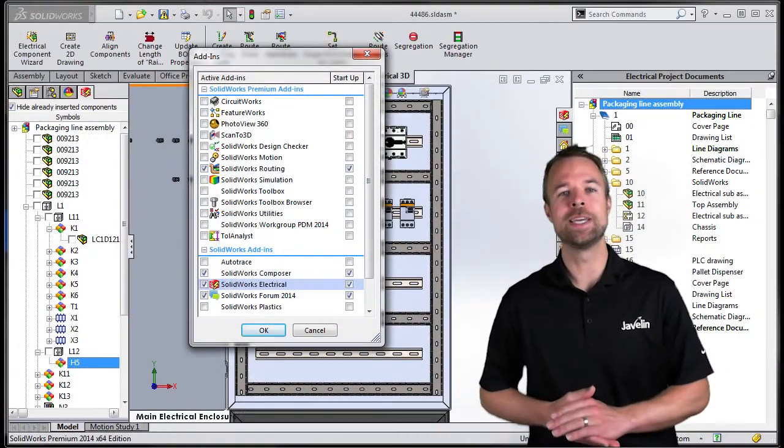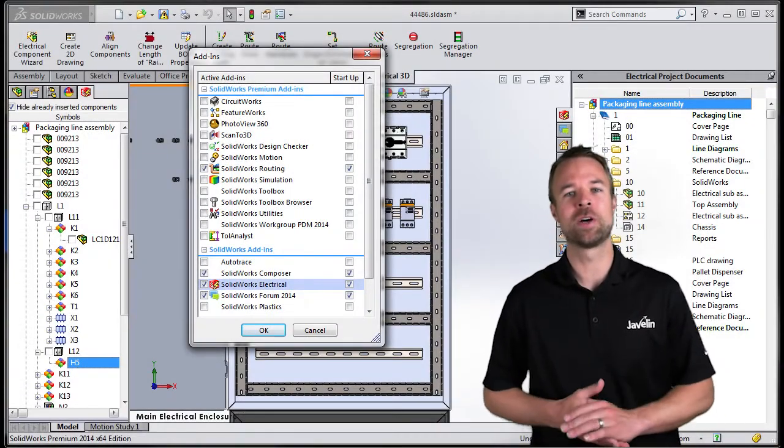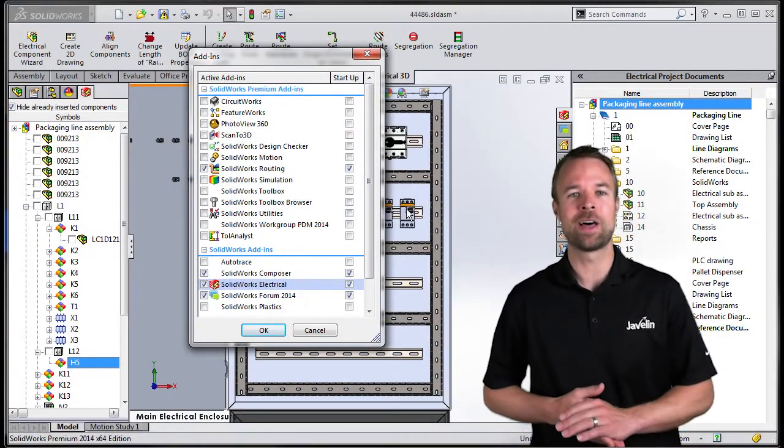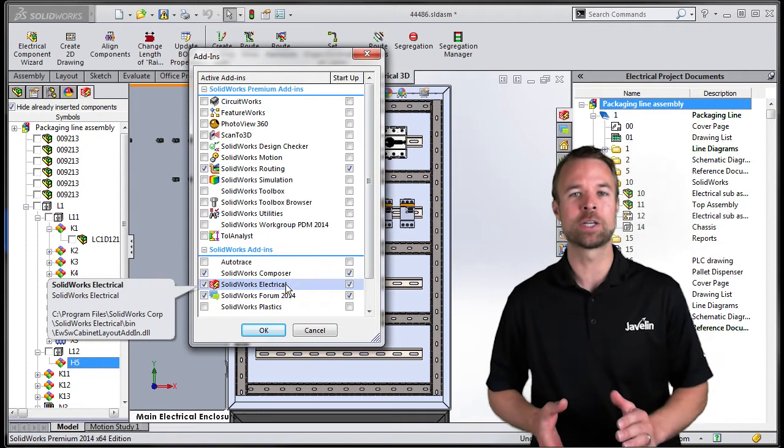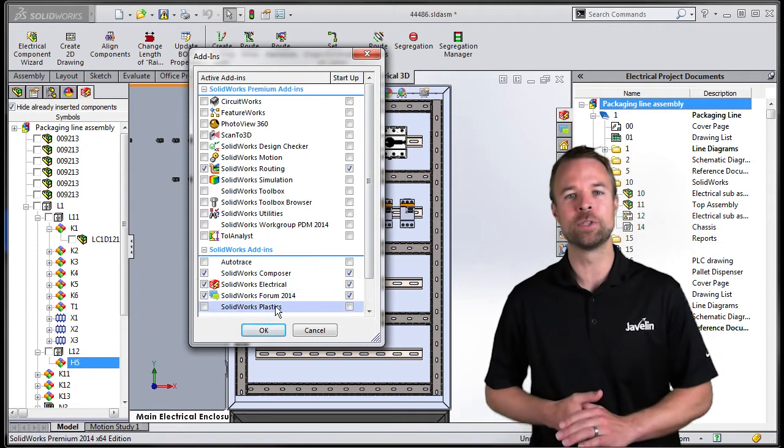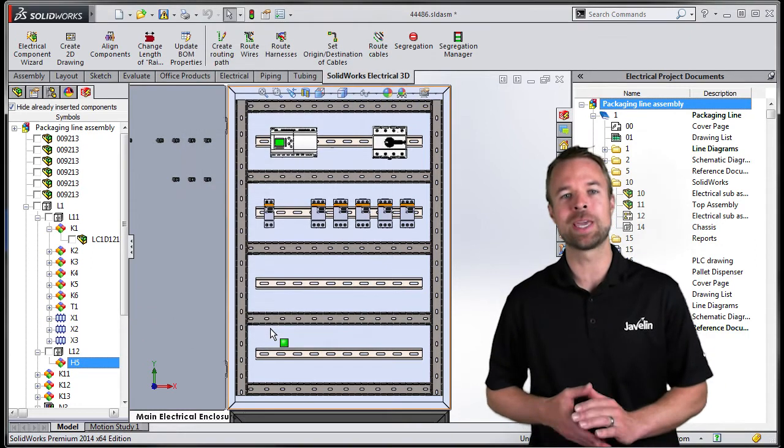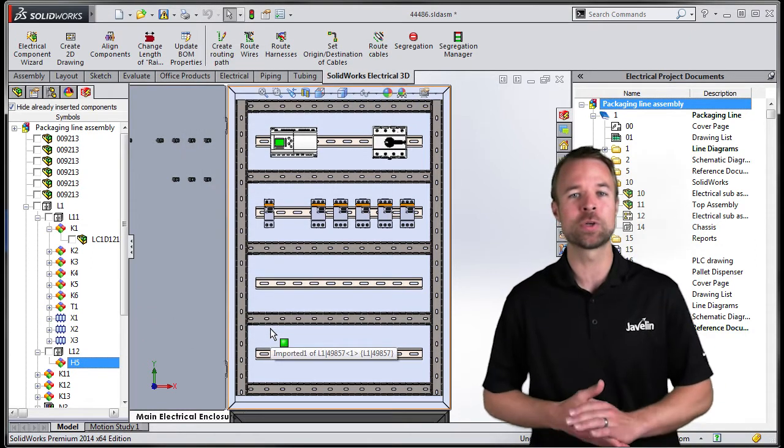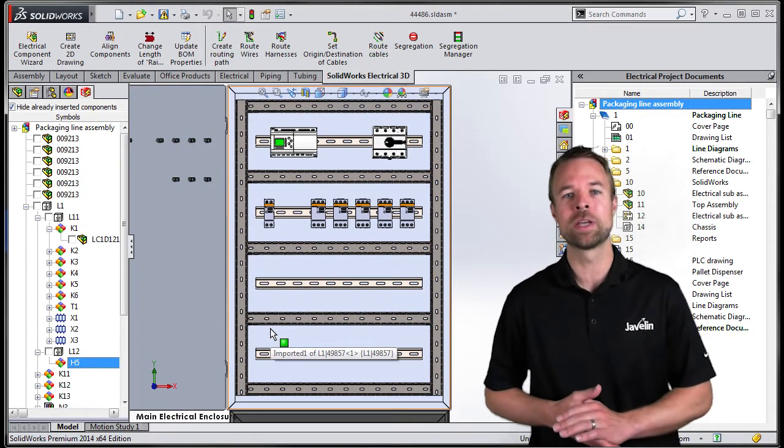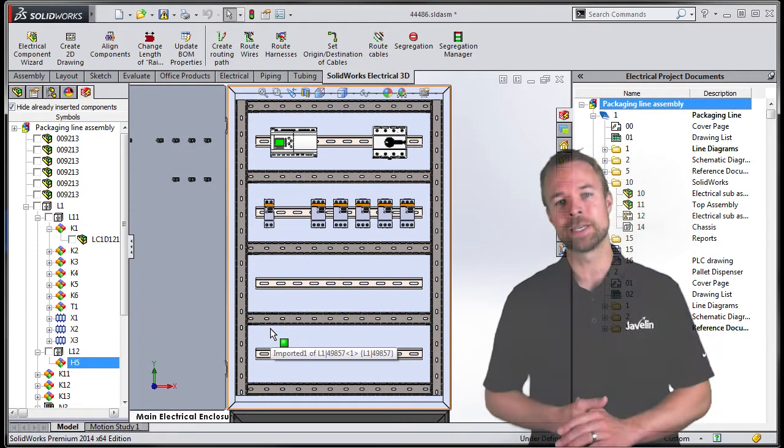SOLIDWORKS Electrical 3D is an add-on for SOLIDWORKS that gives live access to electrical design projects and enables mechanical and electrical designers to work concurrently together.